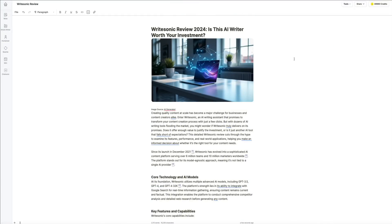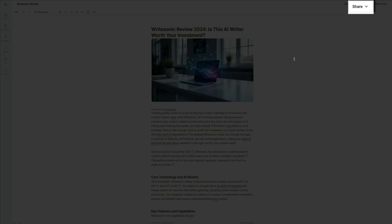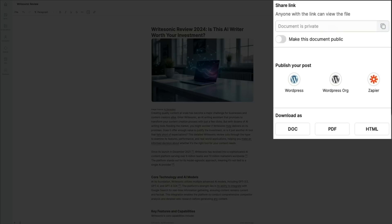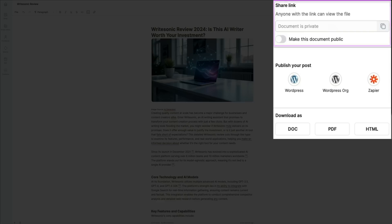Then, whenever you're ready to share your article with the world, click the share tab in the upper right corner of the screen, and you'll be presented with a few different ways to go about publishing your article. First, you can generate a shareable link to send to collaborators or clients for review, or you can export directly to platforms like WordPress or Zapier for a seamless integration with your website.